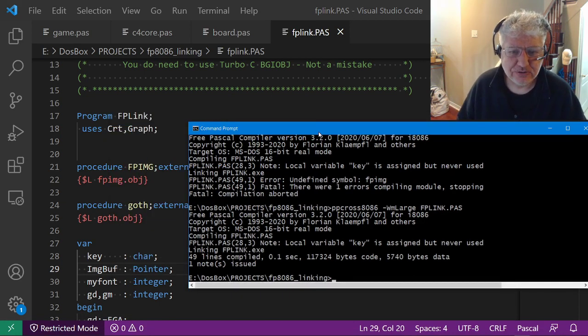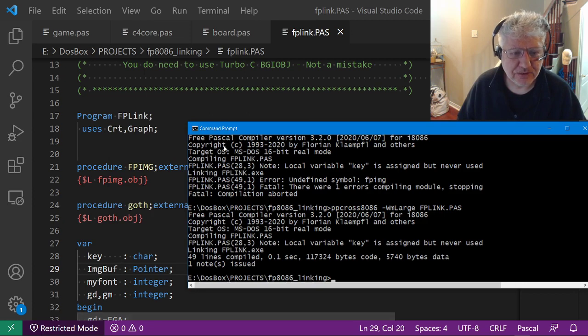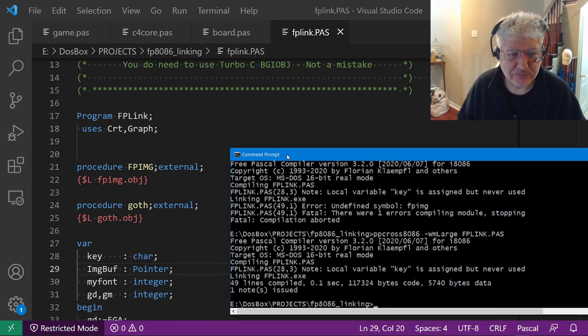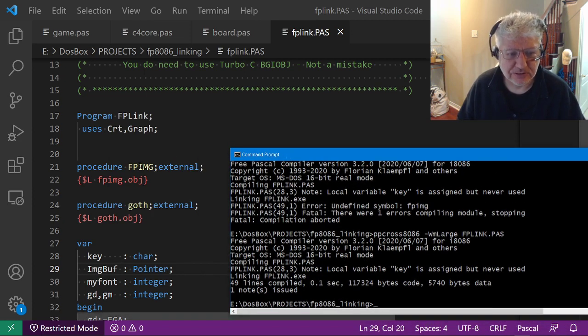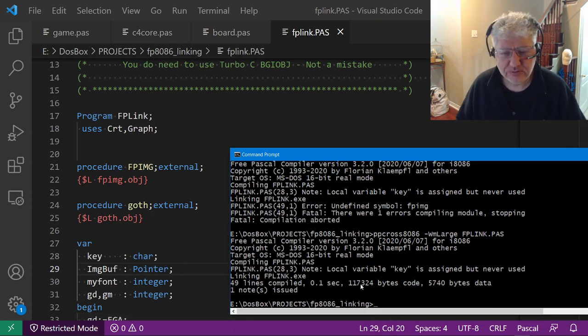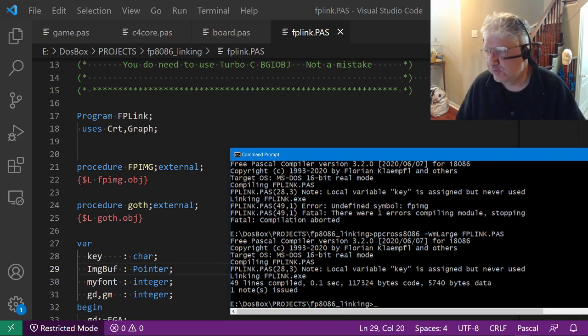I just couldn't understand why it didn't work. Anyway, I'm just sharing this in case anybody else is going through this. It's just a case problem. All you have to do is change the case and you can use the utility just like in Turbo Pascal.